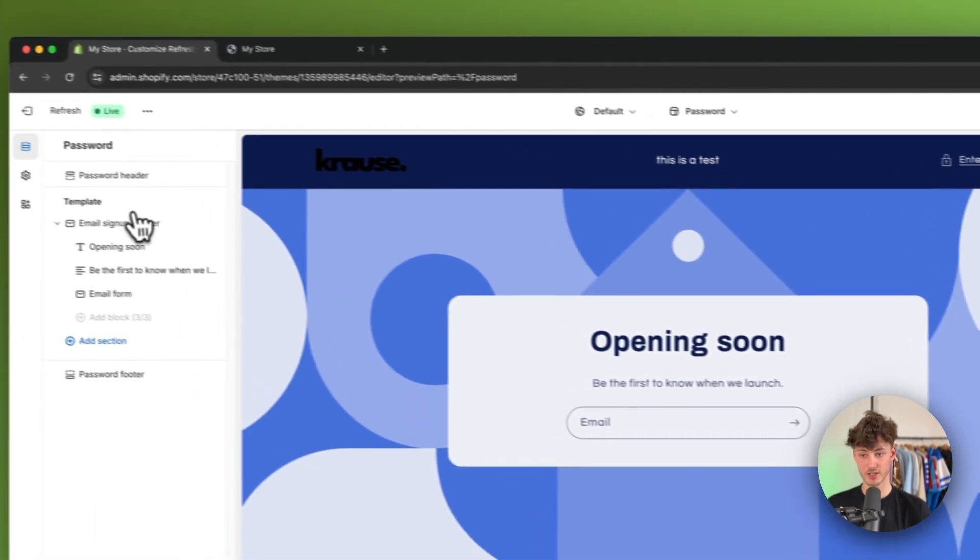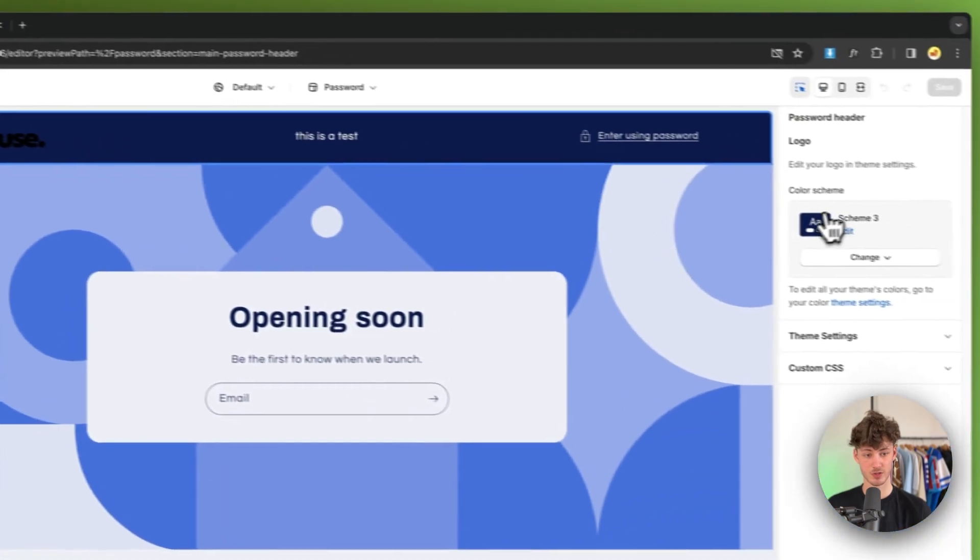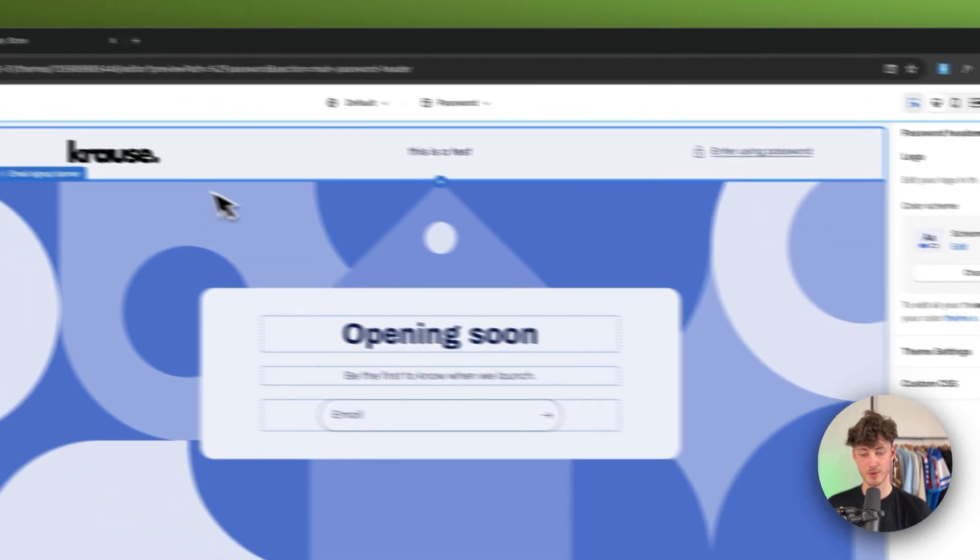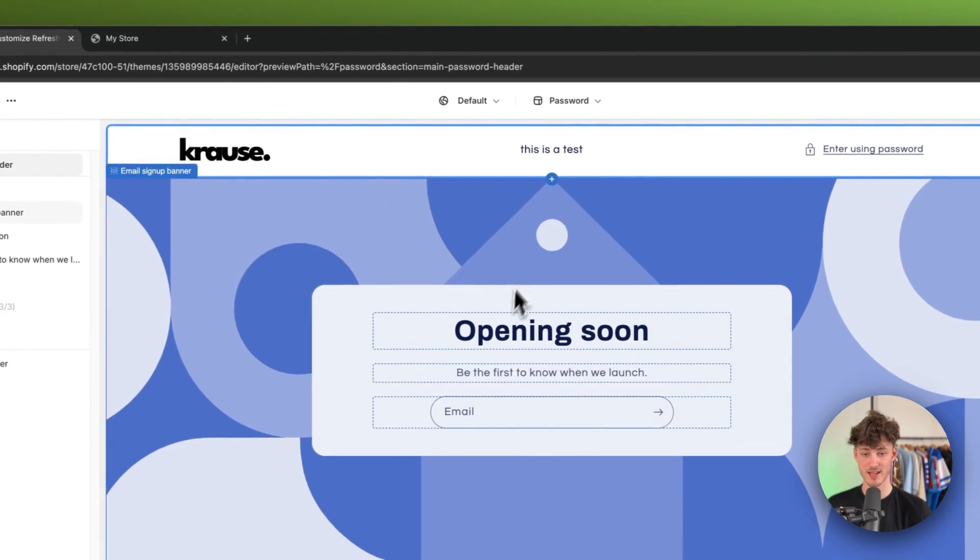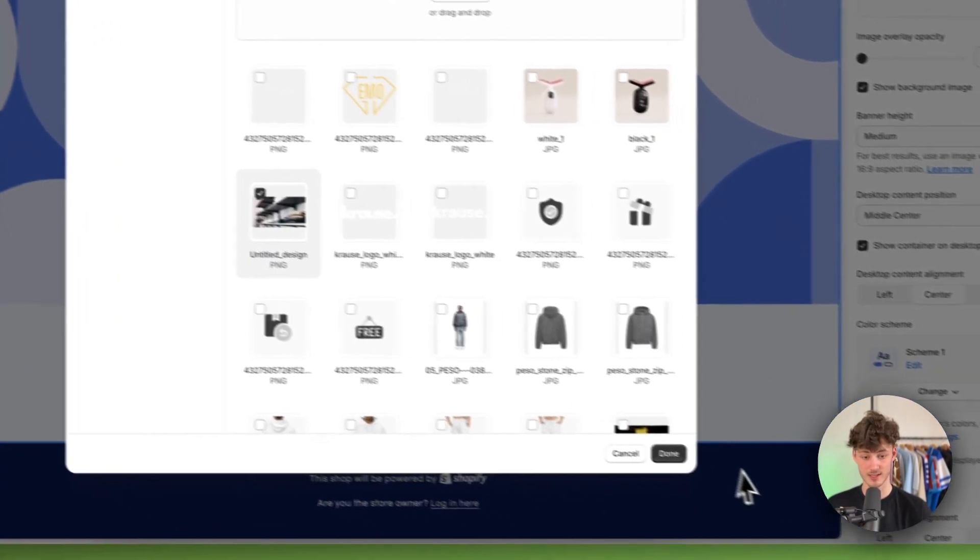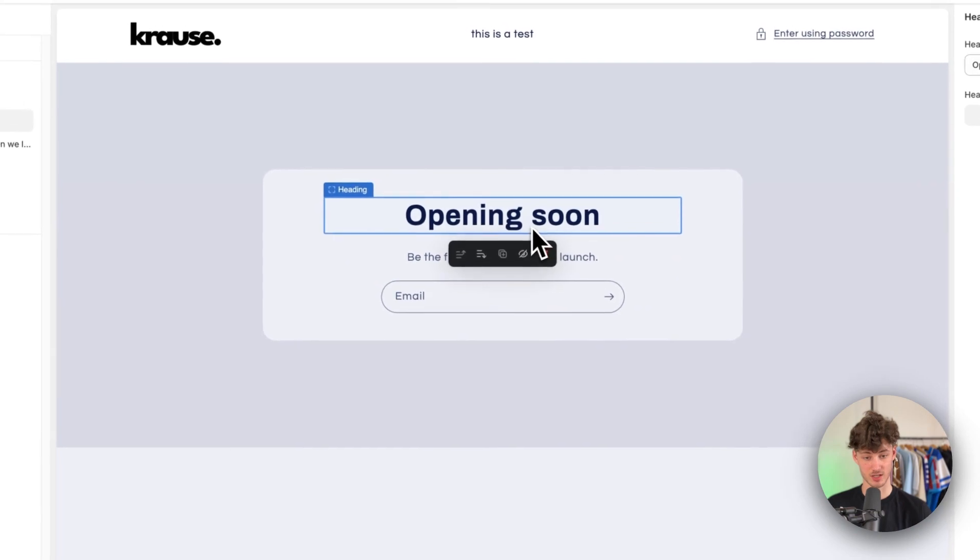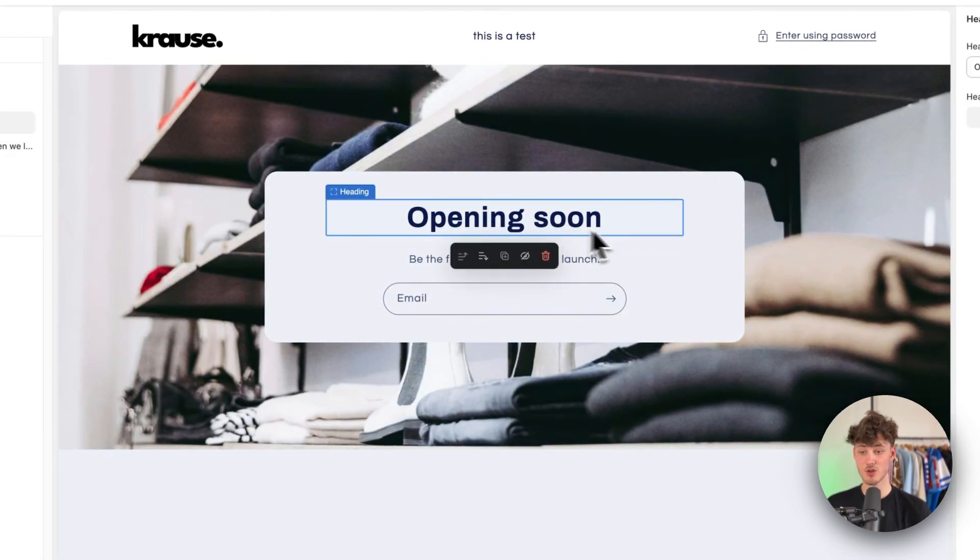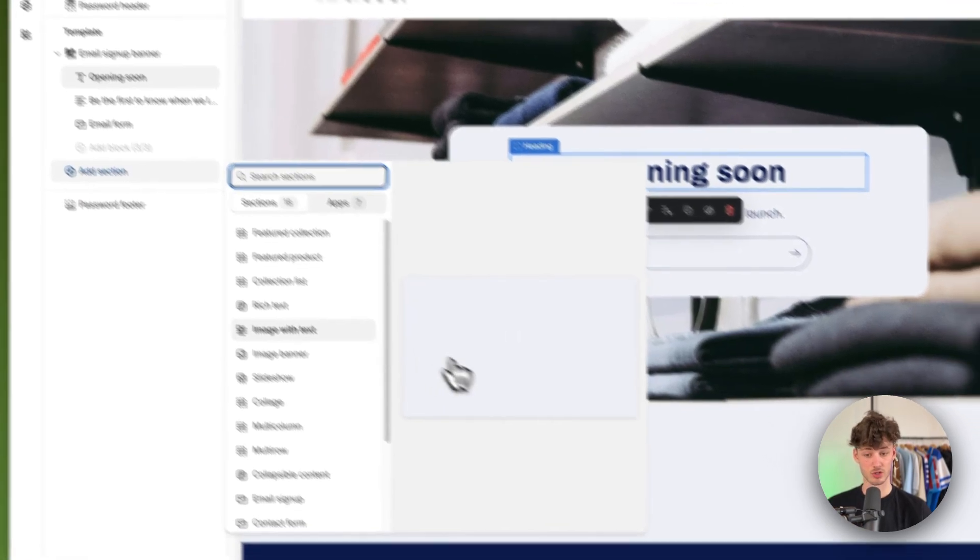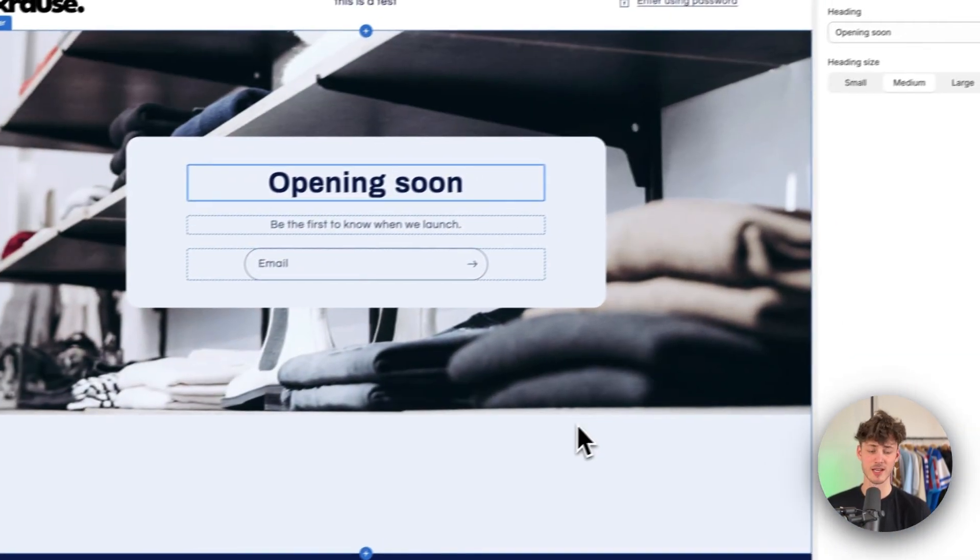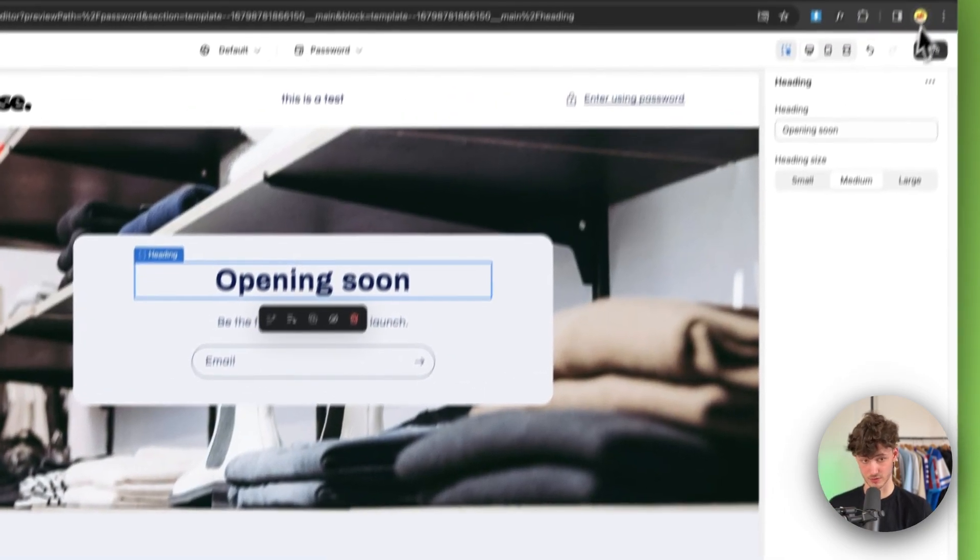So we can actually get started with changing the header right here. In this case, I'm going to change the color scheme so that my logo is going to look better. Then we can also add a background image onto this. We can change the text and so on. As you can see, you can basically customize this to your likings. You can also add different kinds of sections onto this, but you are going to have very limited options.